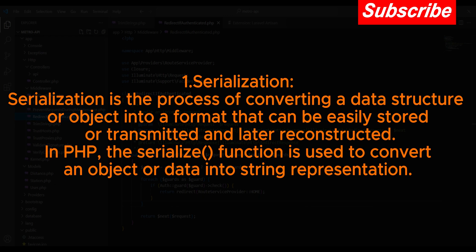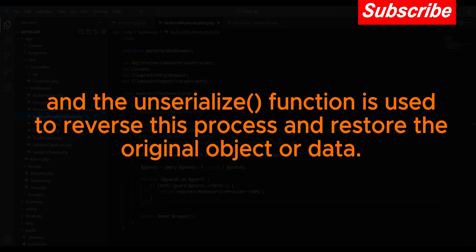the serialize function is used to convert an object or data into string representation, and the unserialize function is used to reverse this process and restore the original object or data.